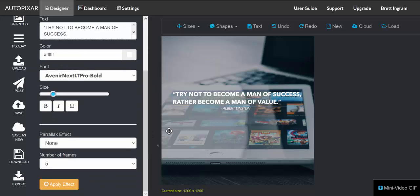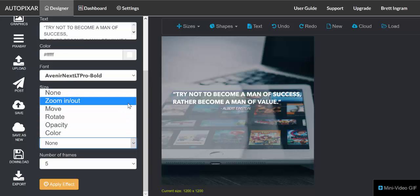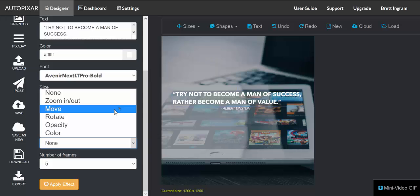Now the options are to zoom in and zoom out, which is pretty self-explanatory - it'll get bigger or smaller. You can move it, so whatever layer you've selected you could have it literally move around. You can rotate it so it'll spin.